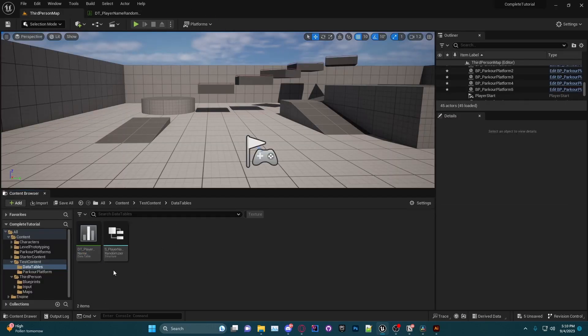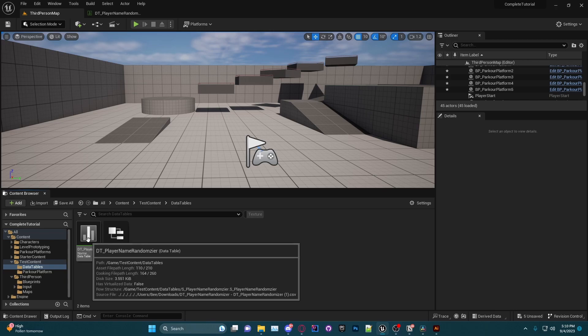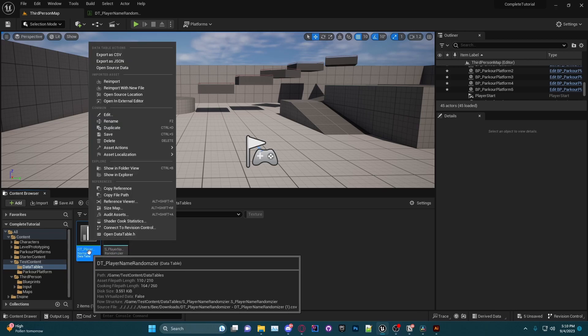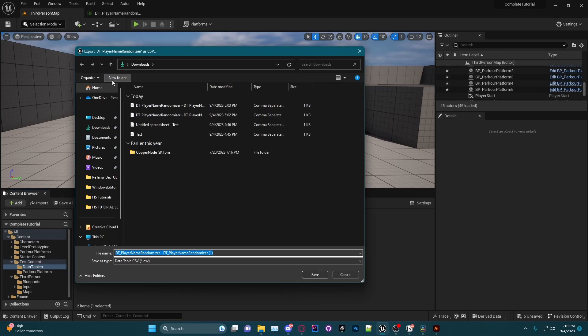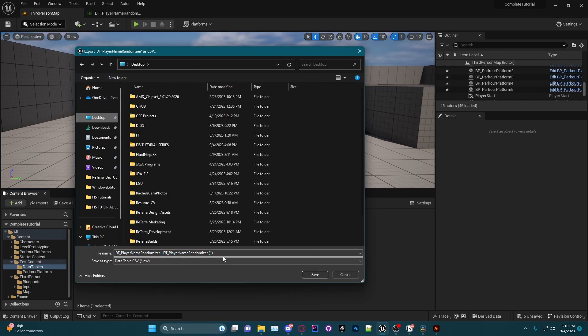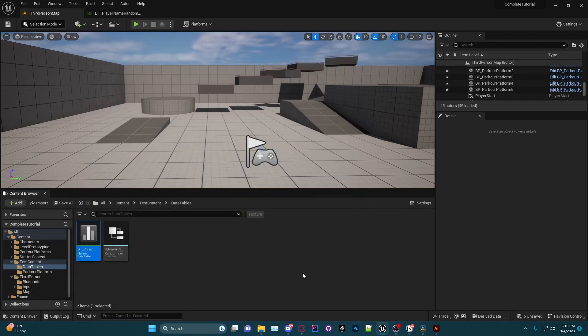What we're going to want to do is click on our data table and click Export as CSV. I'm going to put it on my desktop and I'm just going to call this PlayerNameRandomizer. Click Save.